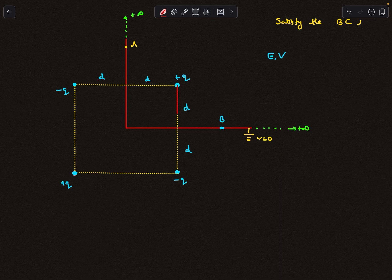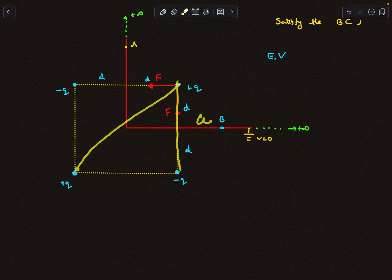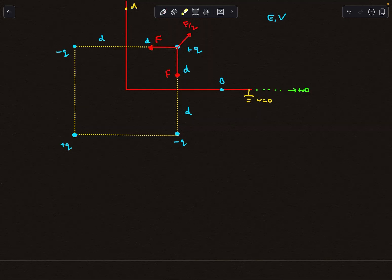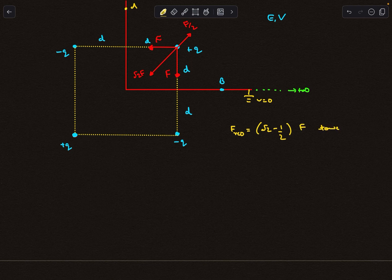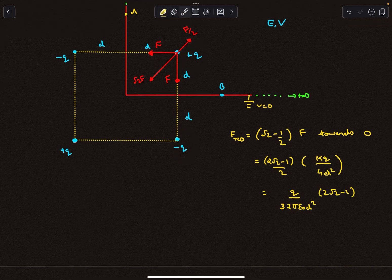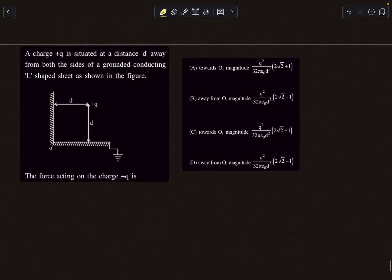Now it's easy to write the force on the +q charge. There is an attractive force F due to each adjacent −q charge, and a repulsive force along the diagonal of the square from the +q image. If the side of the square is a, the diagonal is √2 · a, so the repulsive force is F/2. The resultant of the two equal attractive vectors is √2 · F along the angle bisector. The total resultant force is (√2 − 1/2) · F toward the center O, where F = kq²/(2d)² = kq²/4d². This gives the final answer, which is option C.